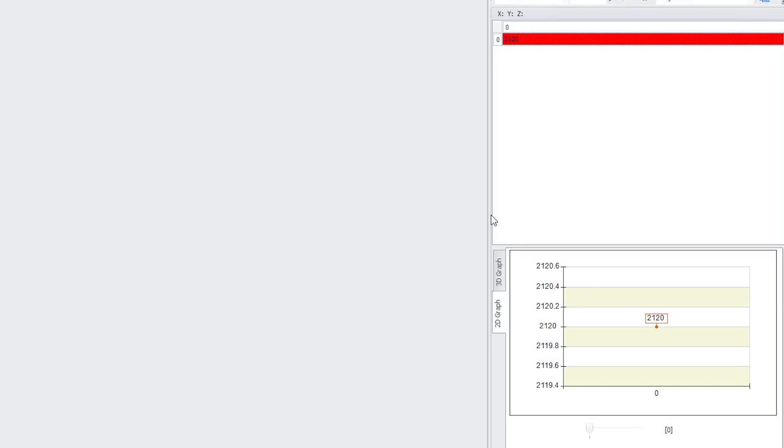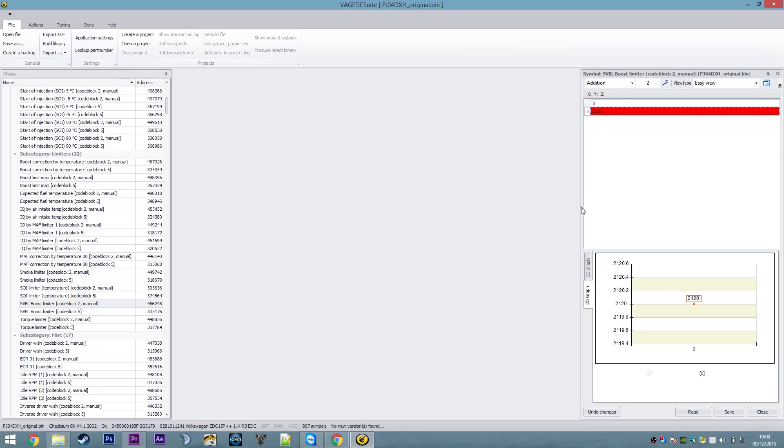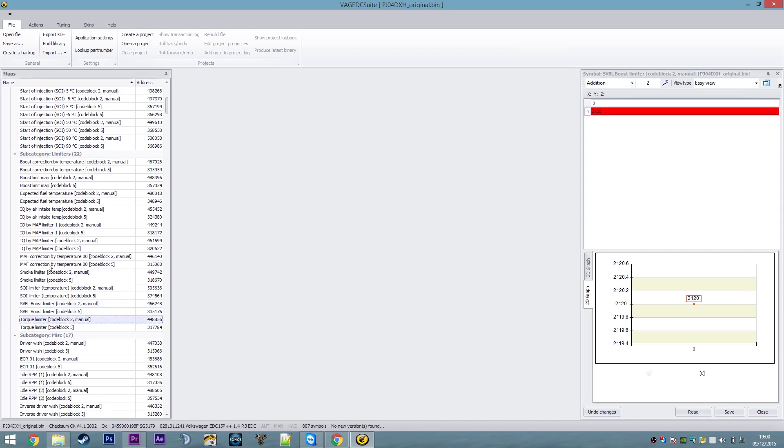So 2120 is the total value of boost that the turbo can supply in millibars as measured by the sensors within the engine. That is 1000 millibars of atmospheric pressure, give or take, plus about 1.1 bar of boost. And that applies at all times on this particular map for this particular vehicle.